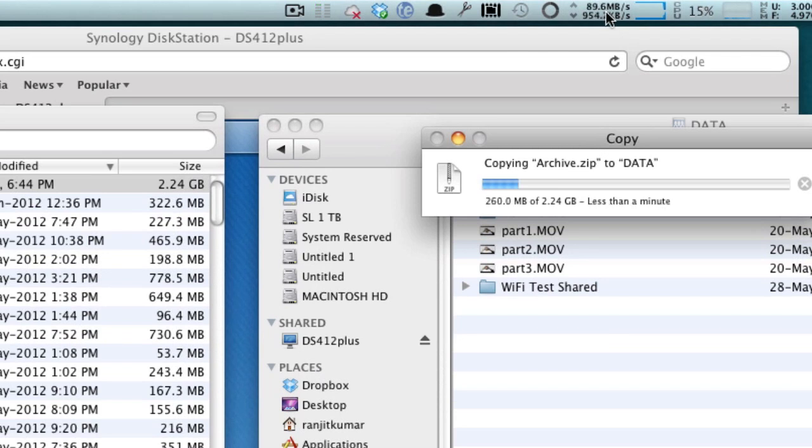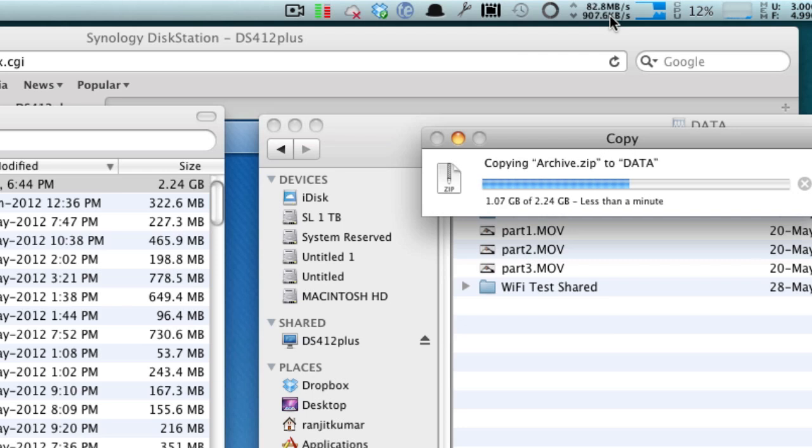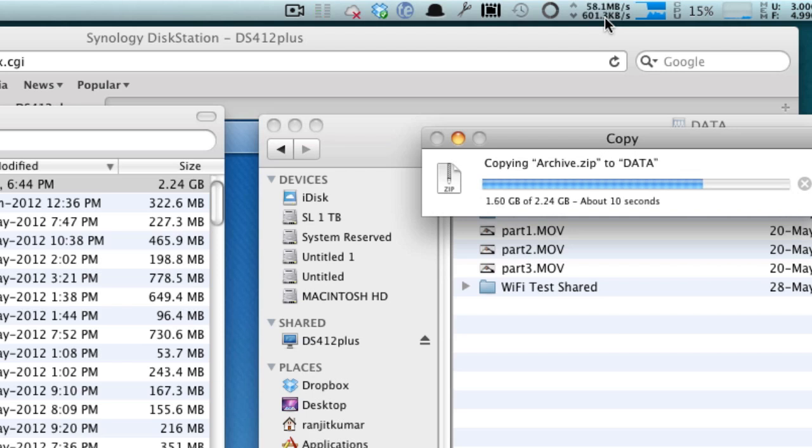I want you to look at this area because this shows in real time the data transfer. As you can see, we are getting a data transfer of about 86 to 90 MB. It is fluctuating a bit, but again it does transfer very fast.